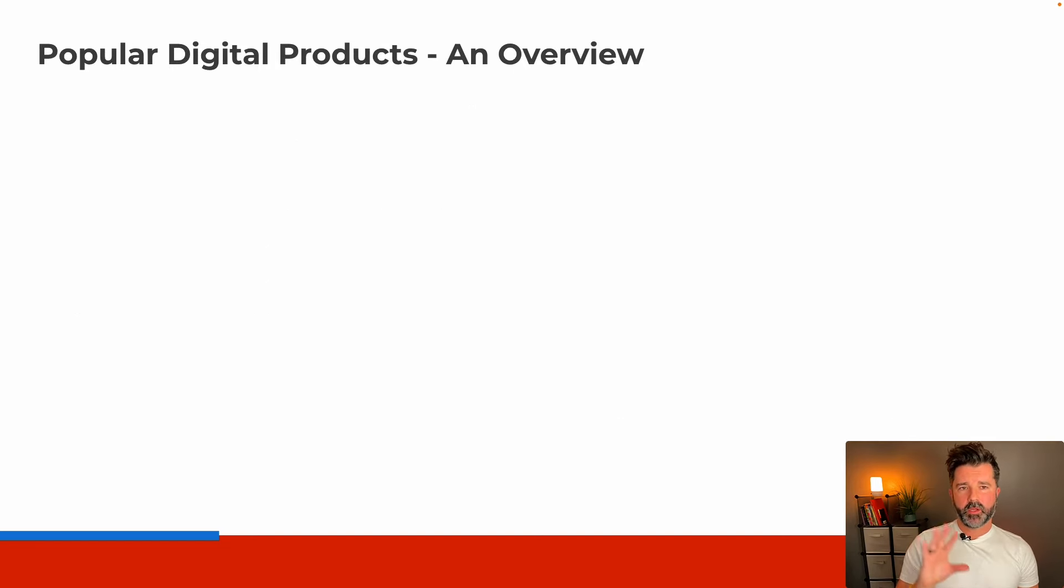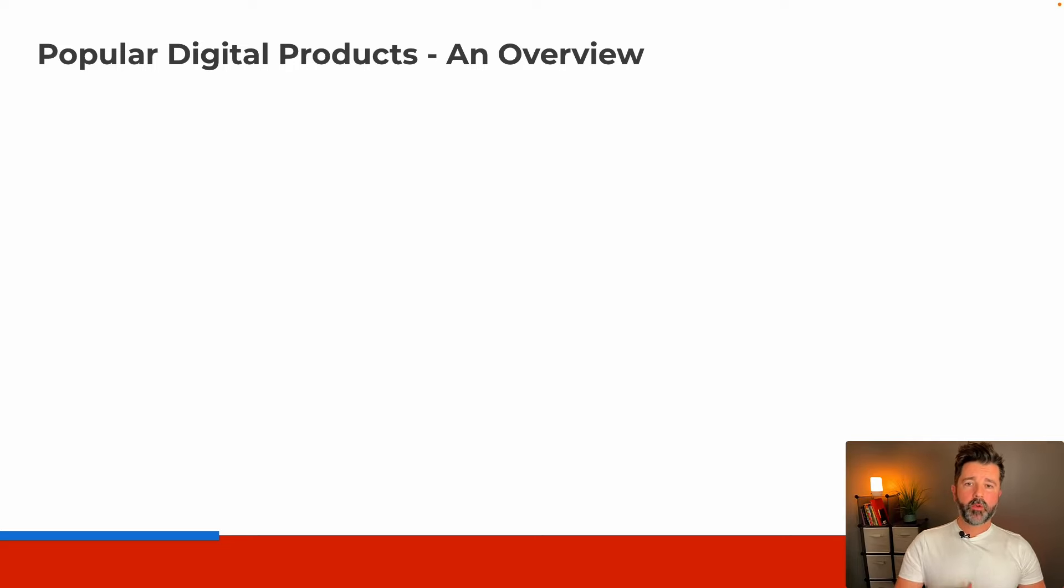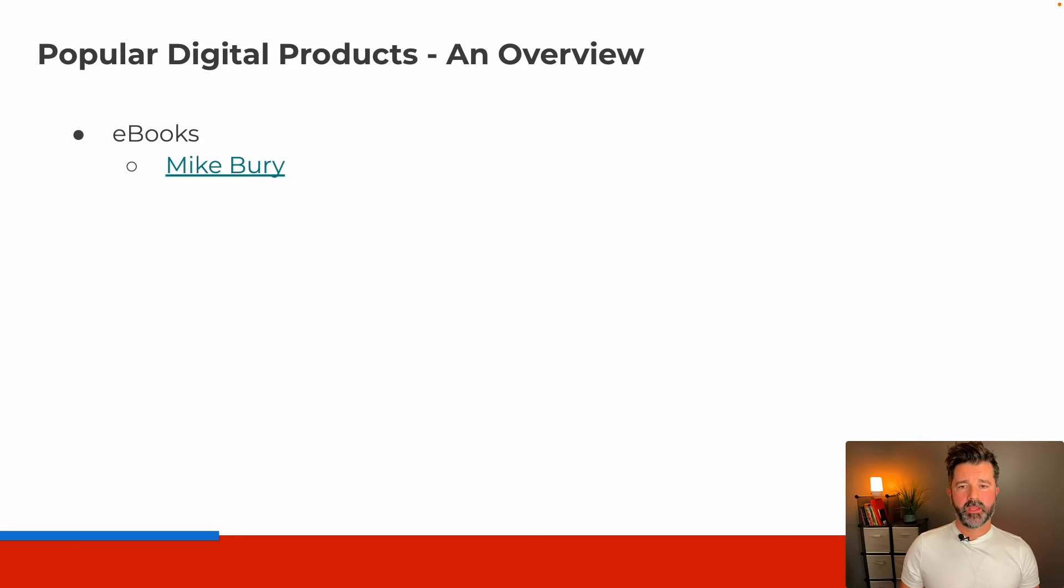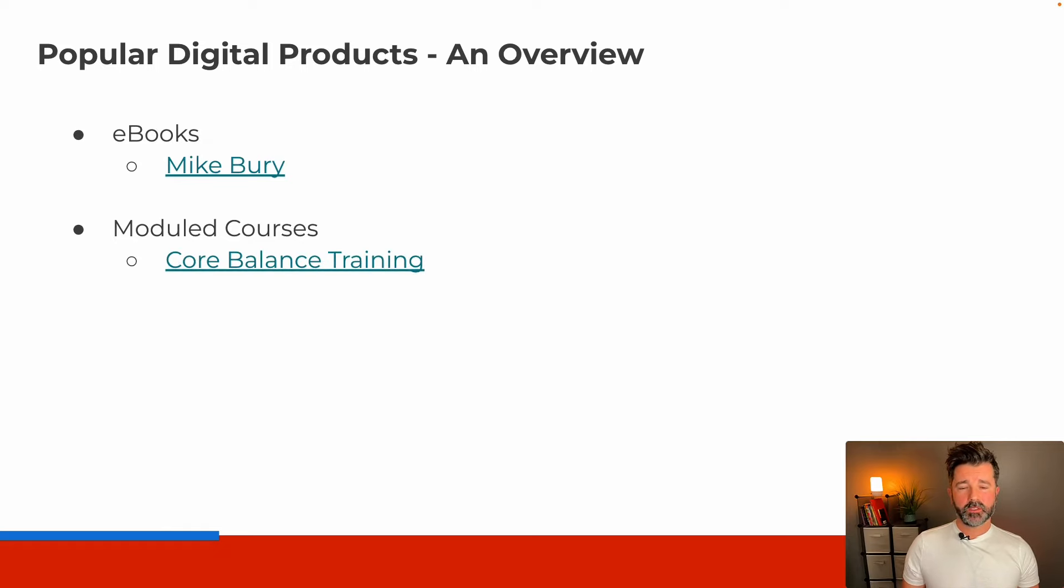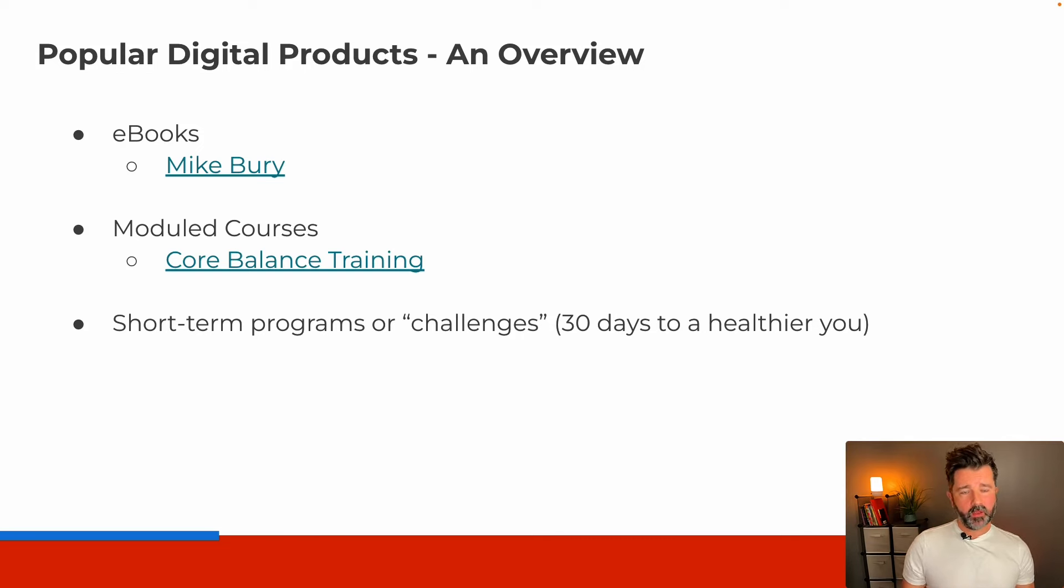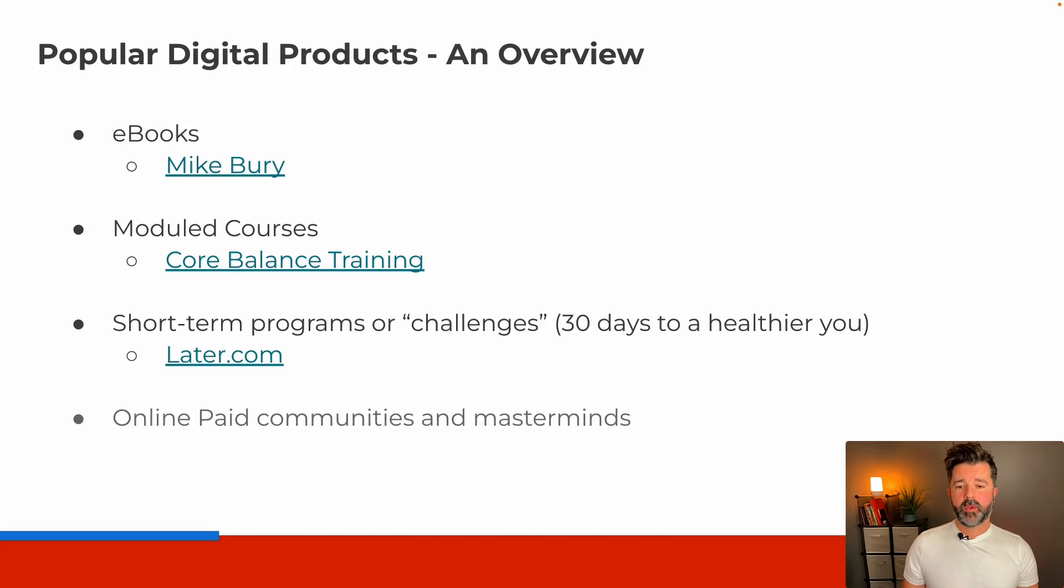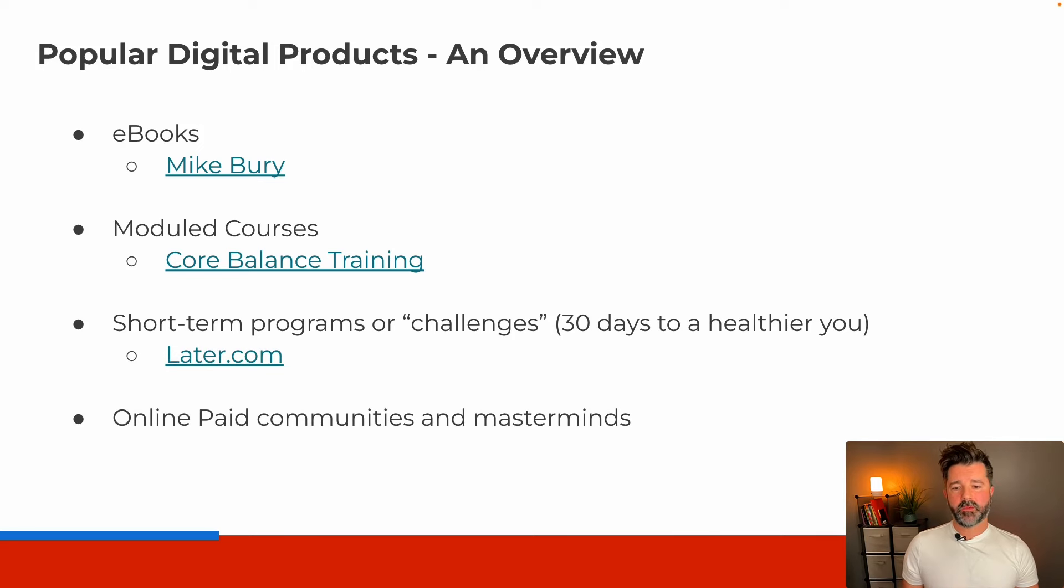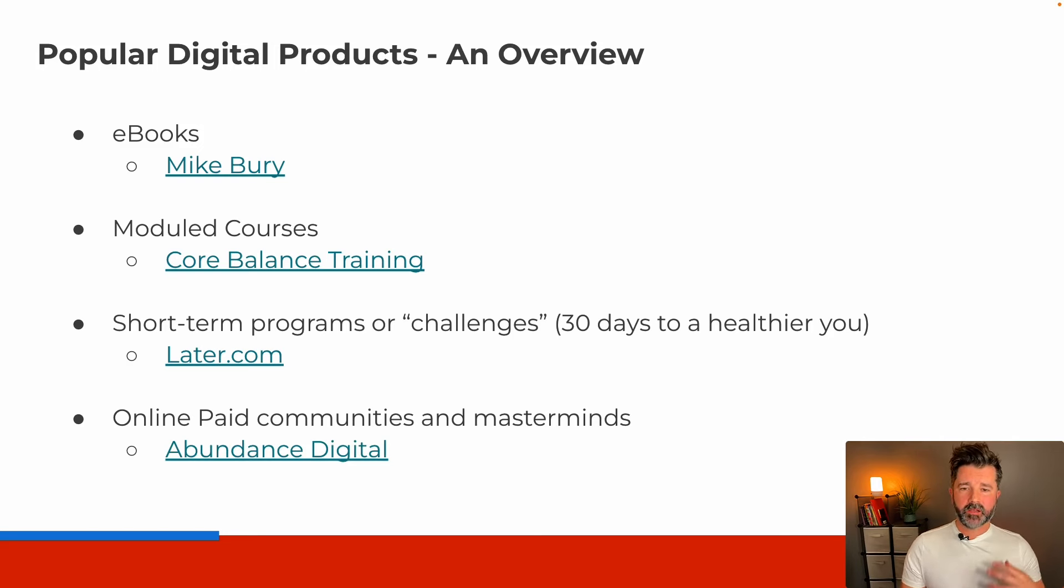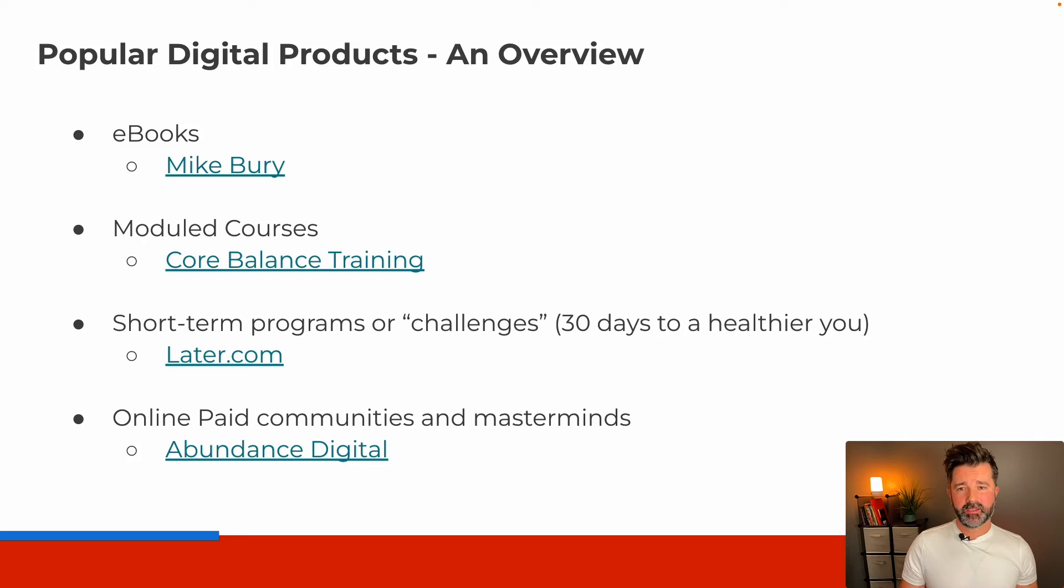Now we'll be talking about popular digital products, an overview. We'll be going out of the presentation and looking at some of these products live. We're going to be looking at ebooks with Mike Burry, moduled courses with Core Balance Training, short-term programs or challenges like 30 days to a healthier you with Later.com, and online paid communities and masterminds through Abundance Digital. At the end of this program you're going to understand how a lot of this can commingle and work in harmony.